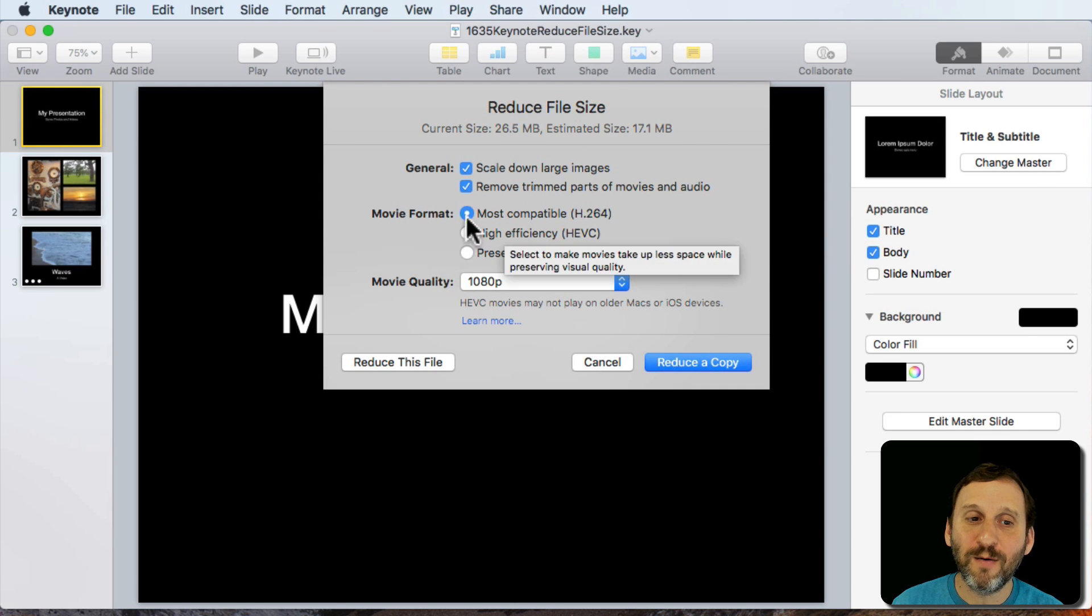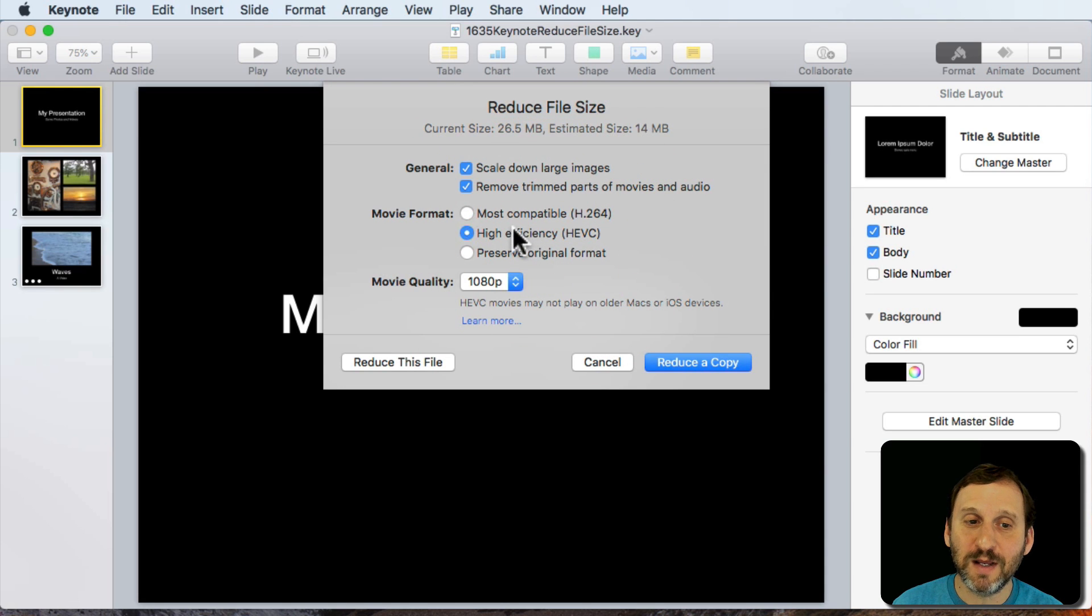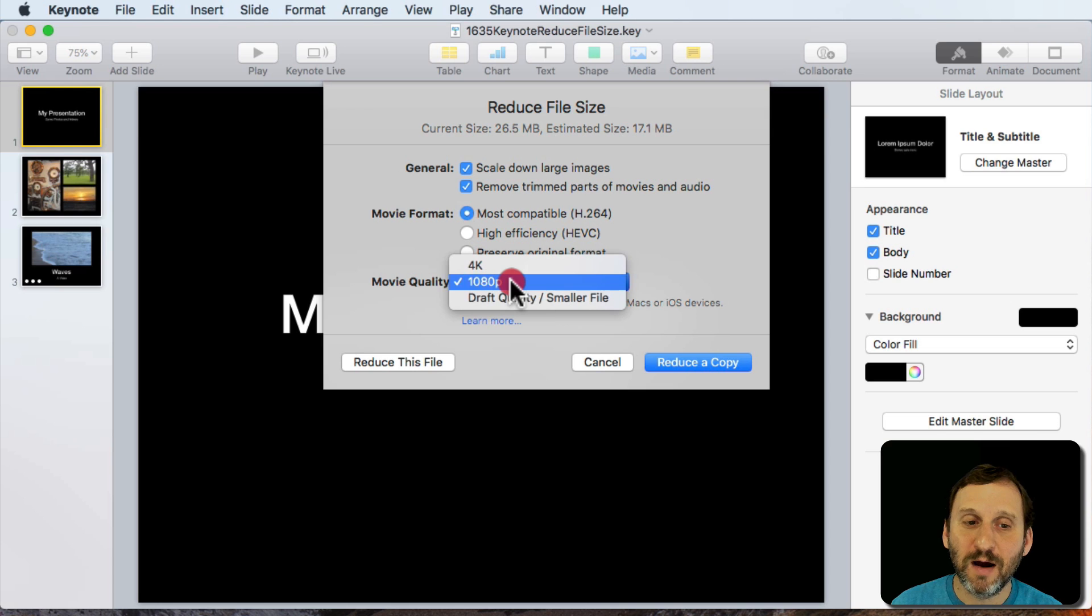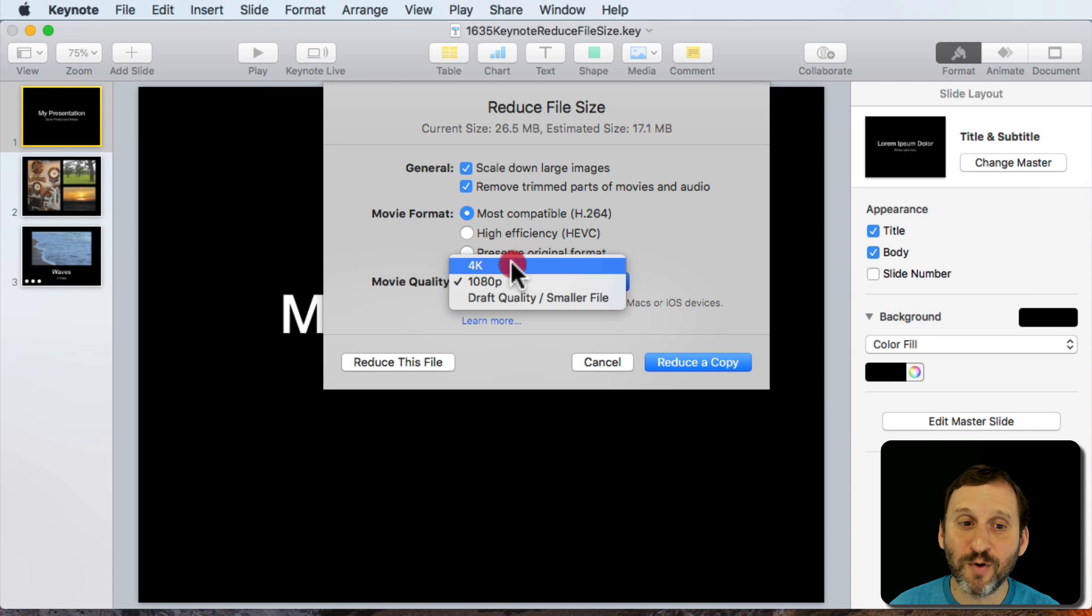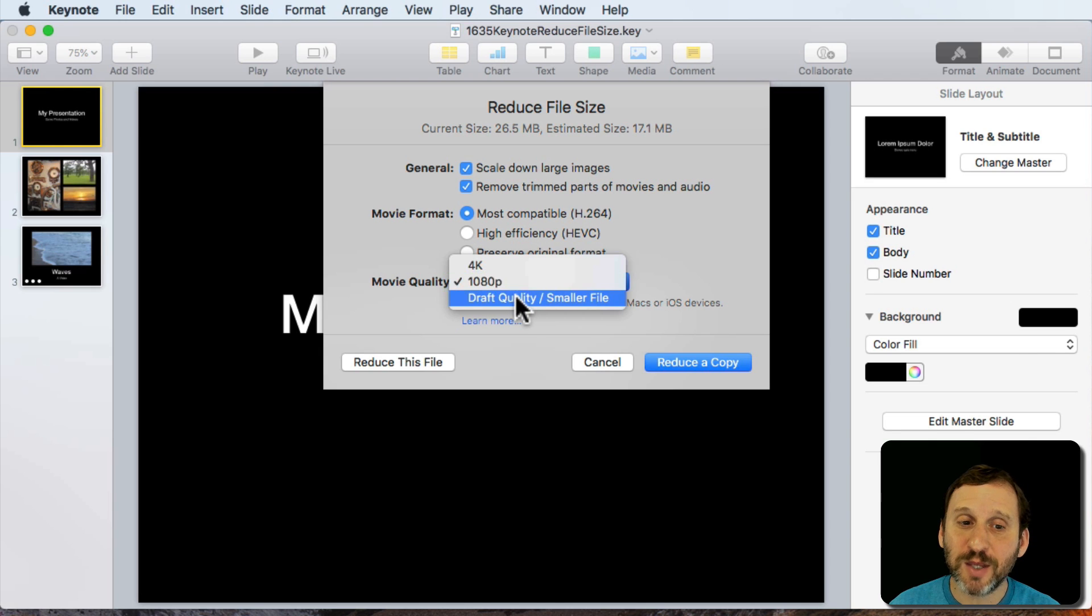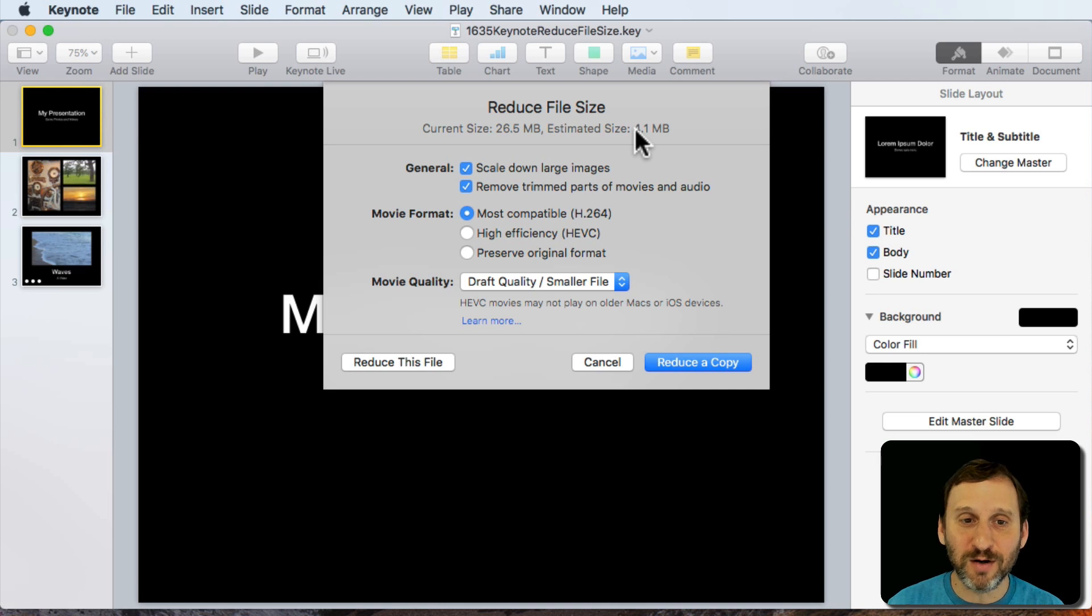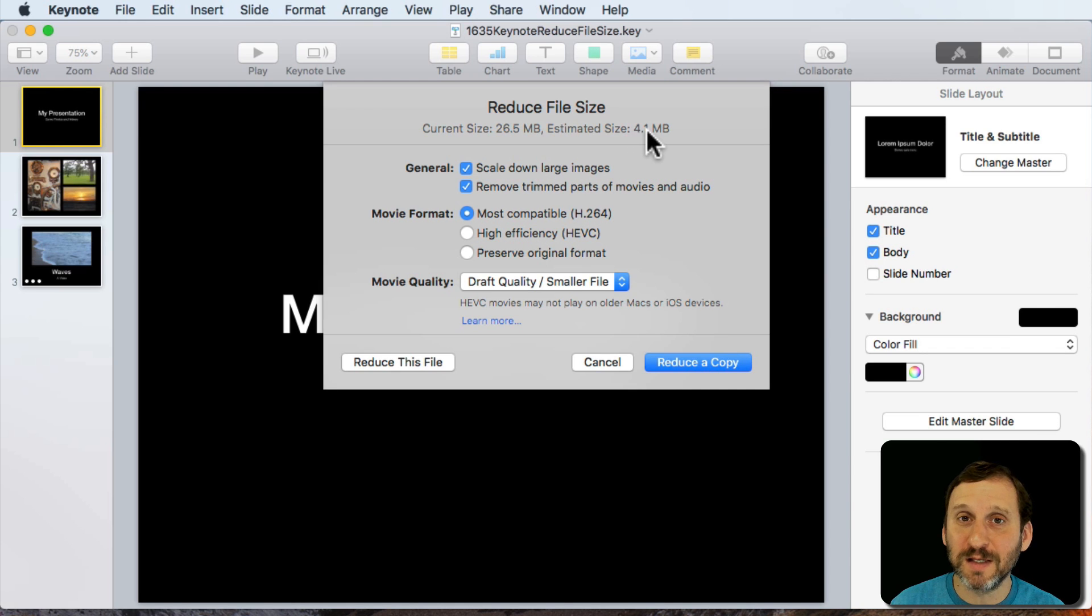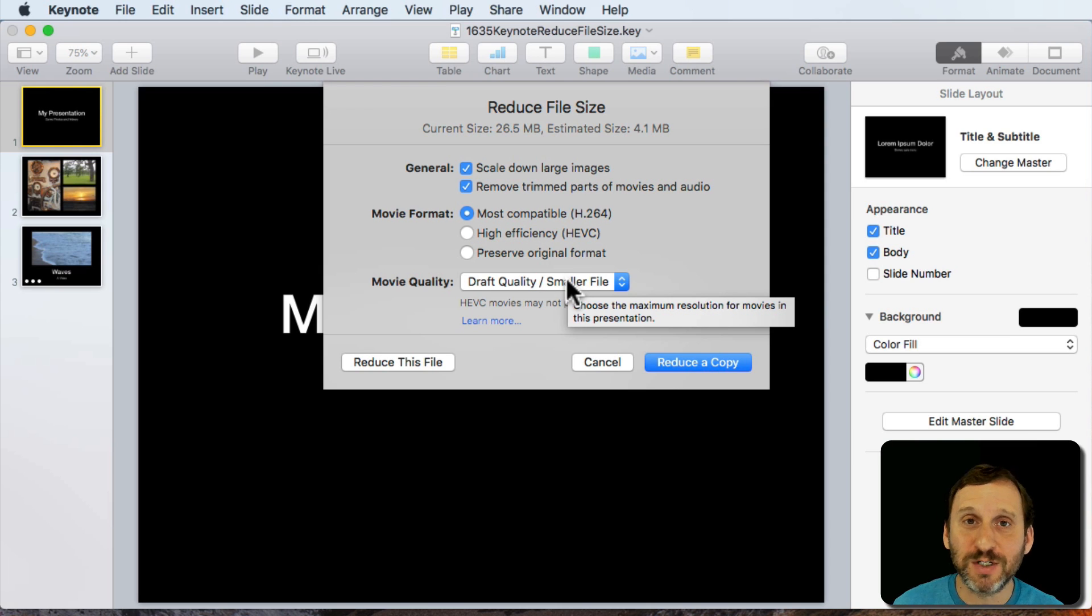Now when I do select this top one here or even HEVC I get more options. I can do 4K or 1080p so I can drop a video that's 4K down to 1080. Also I get the option to do Draft Quality. It's really going to cut it down. You can see the entire presentation is 4 MB. This is not something you're going to want to use for your final presentation. It's not going to look as good. But it might be great for passing the presentation around to get approvals and things like that.